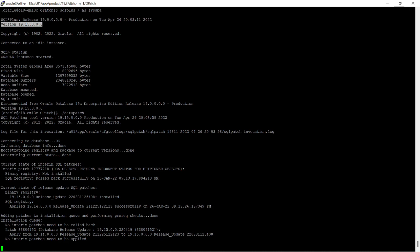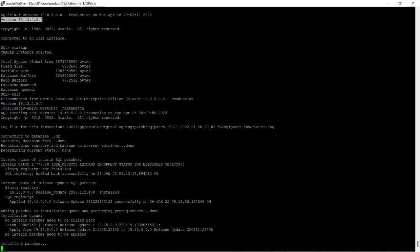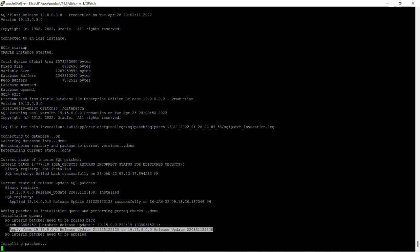You can see it is applying from release update 19.14 to release update 19.15. It takes a lot of time to apply the patches in the database.